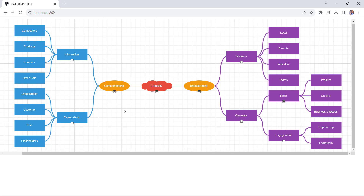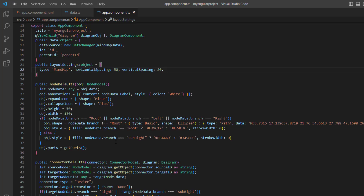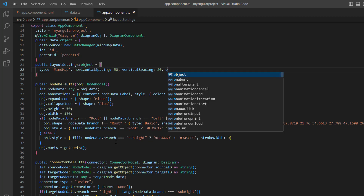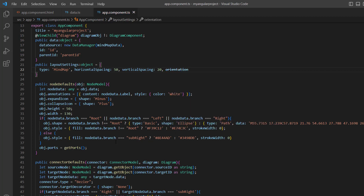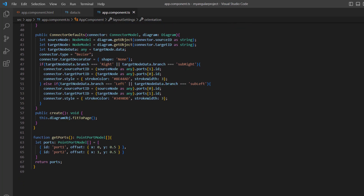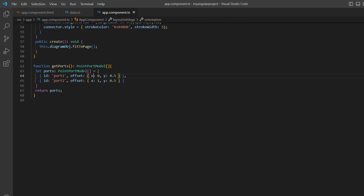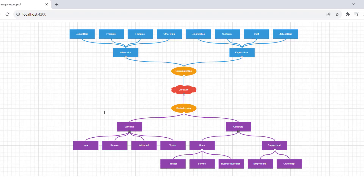By default, the mind map layout is displayed in a horizontal orientation. You can also render it vertically. Just set the orientation to vertical in the layout settings. Additionally, I need to swap the X and Y values so that ports will be connected properly. The mind map is now rendered in a vertical orientation.